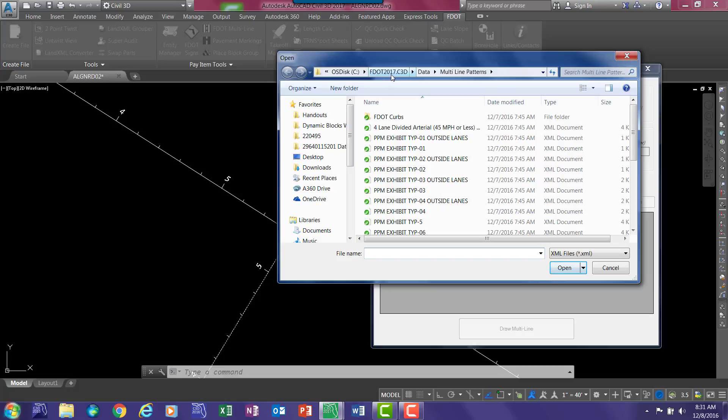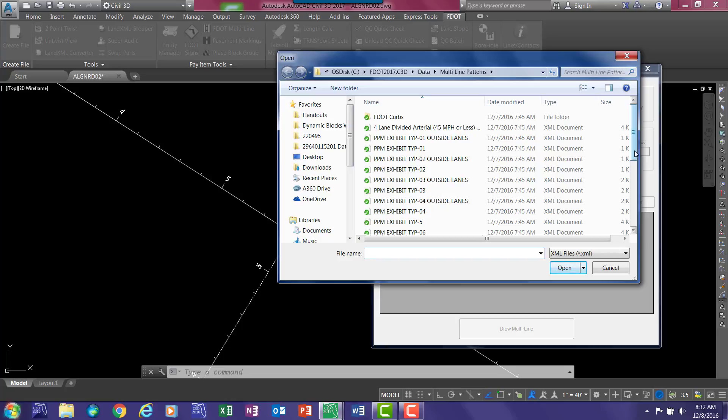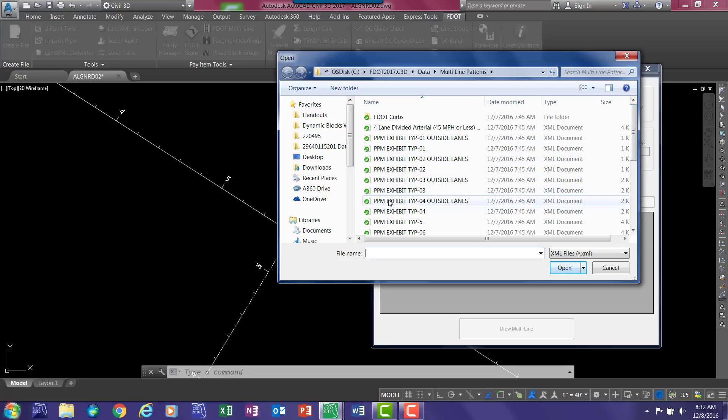In this case it's the 2017 data folder, multiline patterns. There are several pre-made patterns based on the PPM exhibits for typical sections that correspond with the typical section details in the state kit. So for example, if we want to use PPM exhibit type 4, select open.